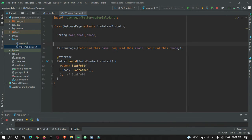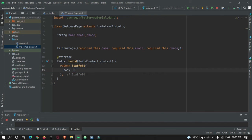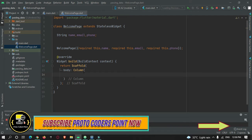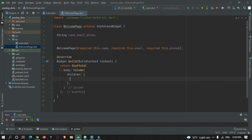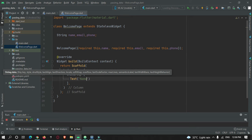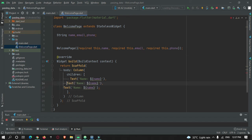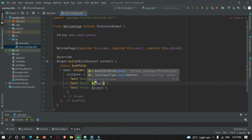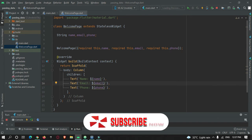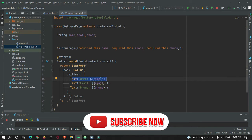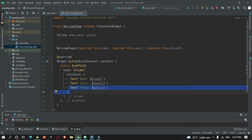Now I need to print this data on screen. I'll remove the Container and replace it with a Column widget so I can display more than one widget. Inside the Column's children, I'll use Text widgets to display name, email, and phone number. The welcome screen is now done.